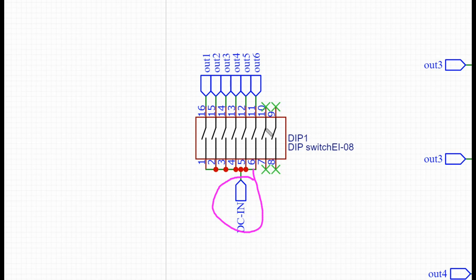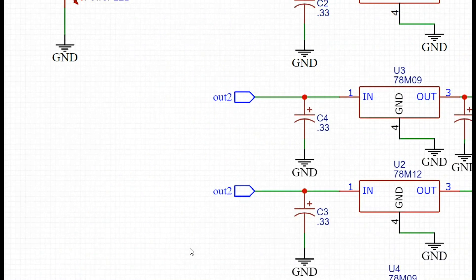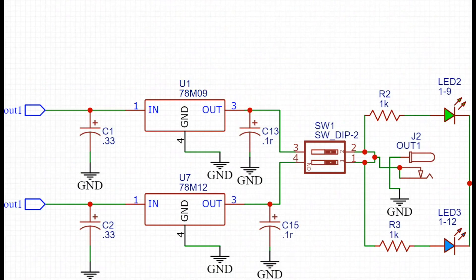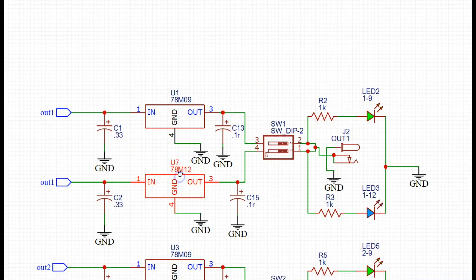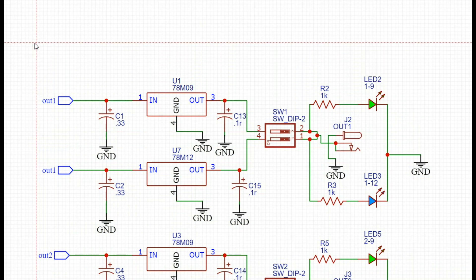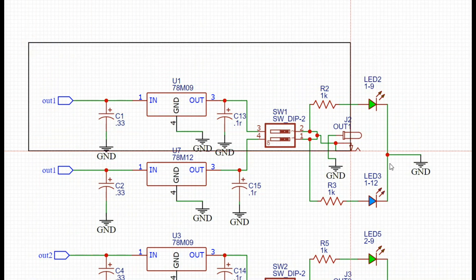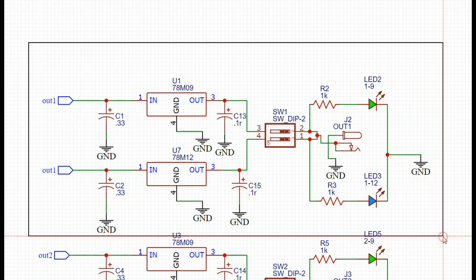There's our DC in that we saw from the top up there and it's going through this dip switch and that just turns on each of our individual outputs. You can see here we have six outputs and basically they're all exactly the same. So let's go up here and take a look. This entire thing right here, this is one of our outputs.